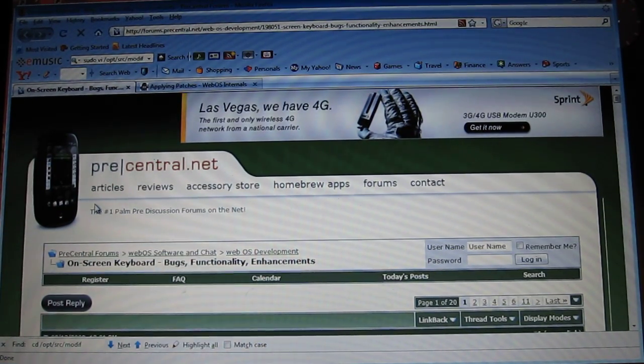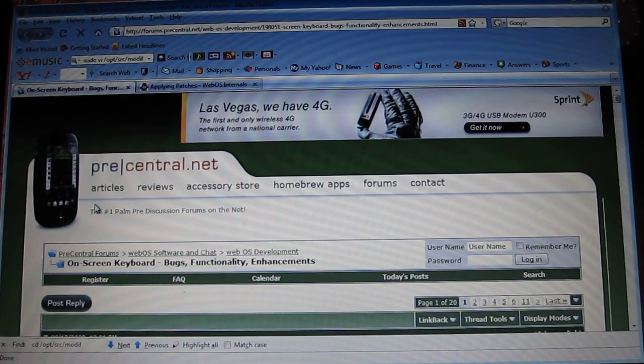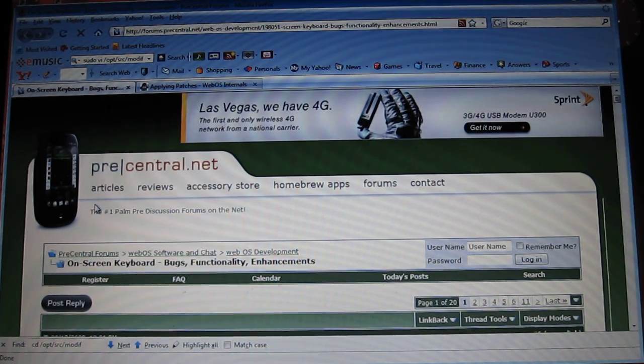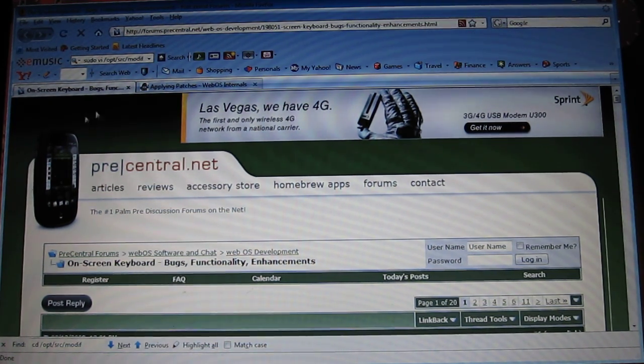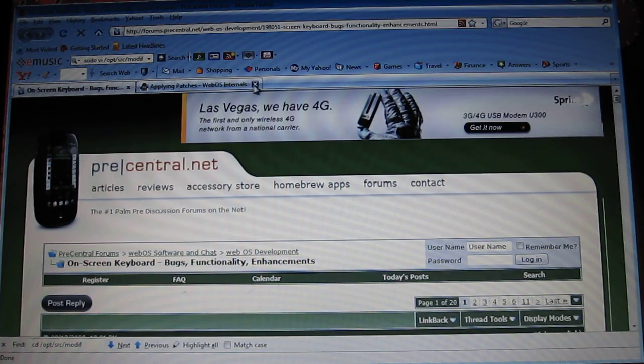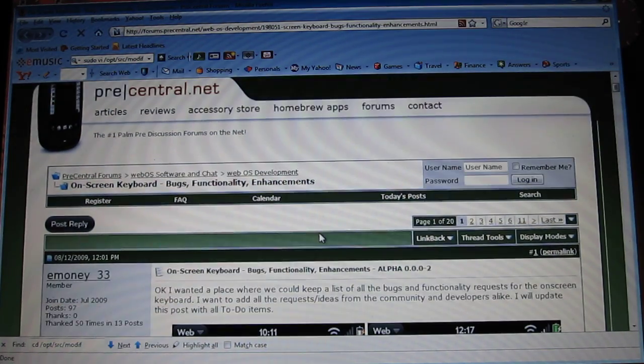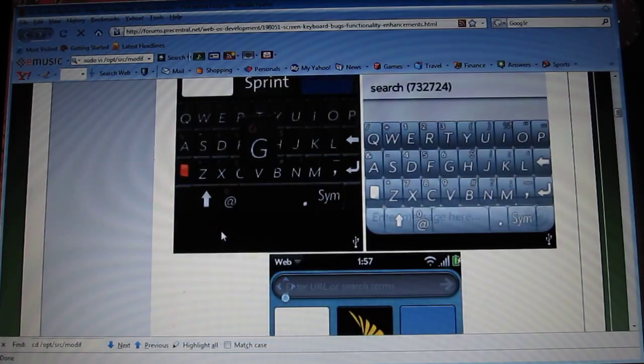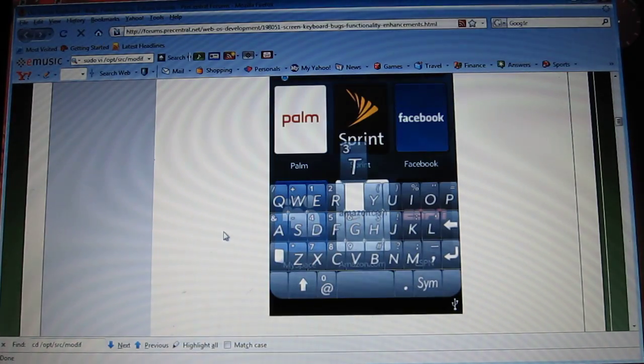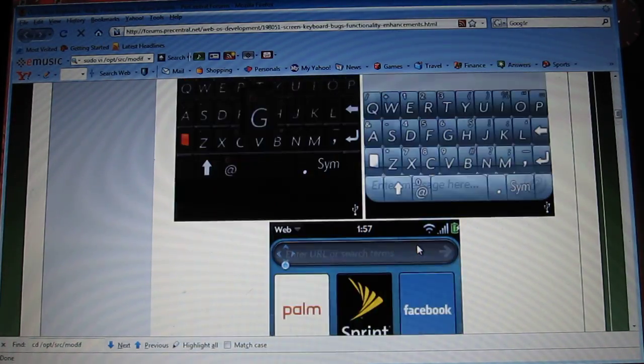Hi, my name is Alan, and today I'm going to be teaching you how to get a virtual keyboard in your Palm Pre. First, you start off at precentral.net. I'll have this link in the description. Just go down, and today we're actually going to try to go for this keyboard right here, the IC keyboard.